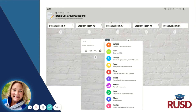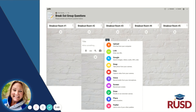Another quick tip would be to use a Padlet during your breakout groups. By providing individual questions to each of the groups, students can work collaboratively to create their responses.